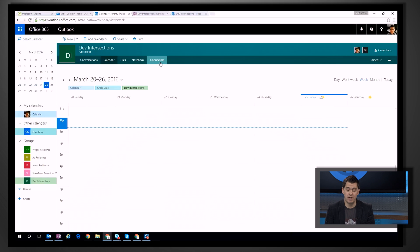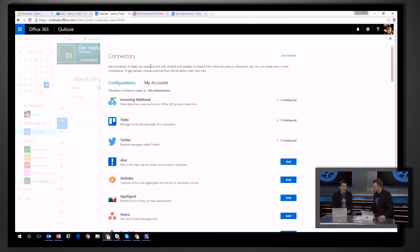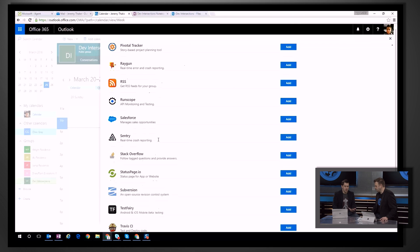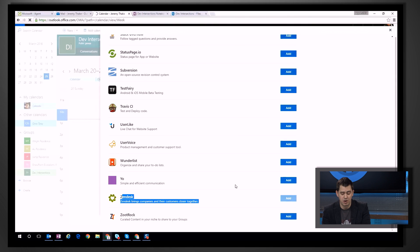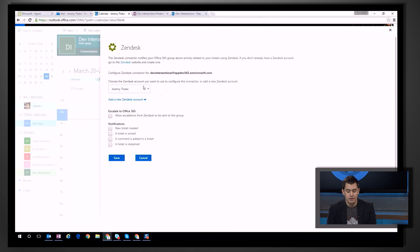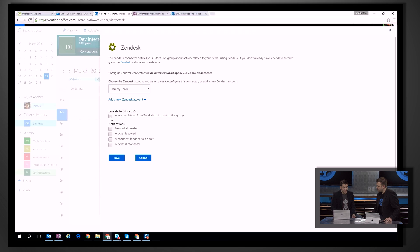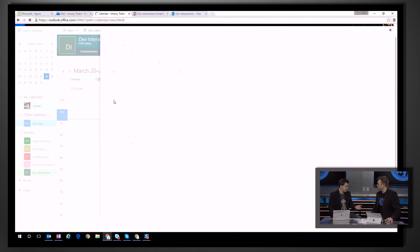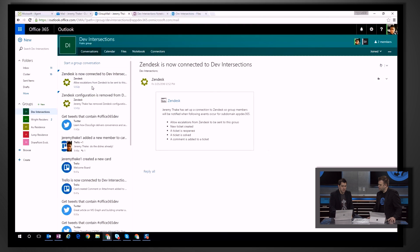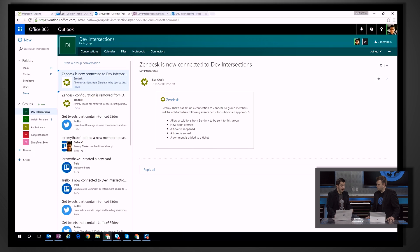With Office 365 Groups, we have the ability to add partners' connectors directly into a particular group. Here we can see things like Twitter, RSS feeds, and others. Essentially, any events happening in these partner products become available as individual conversations showing up in the conversations feed within Groups. We're going to pick Zendesk — I select which admin user I'll use, specify that whenever a new ticket comes in it posts a conversation in my Office 365 Group. After closing that, jumping over to conversations in the group, you can see there's already a message confirming the configuration was created and the Zendesk connection is live inside this Dev Intersections Group.